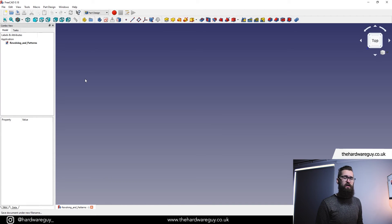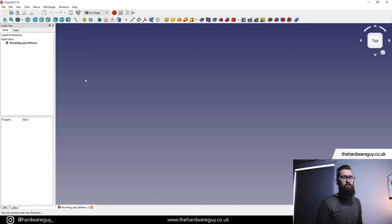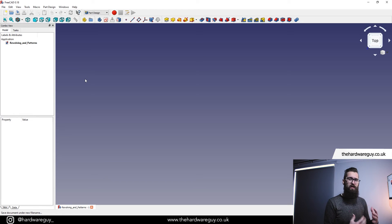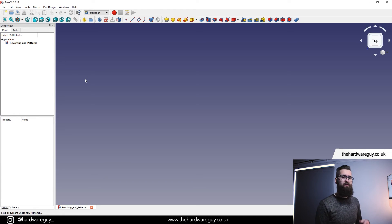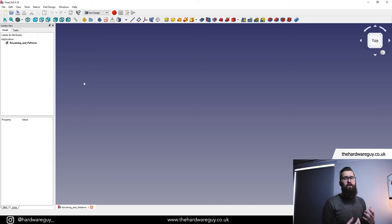Here we have an empty project and we're going to learn something new straight away. You want to break down your designs into parts. In Fusion 360 these are known as components, but in FreeCAD they're known as parts. This is especially important if you're creating a model that has multiple parts to it and you need to bring them together later on.